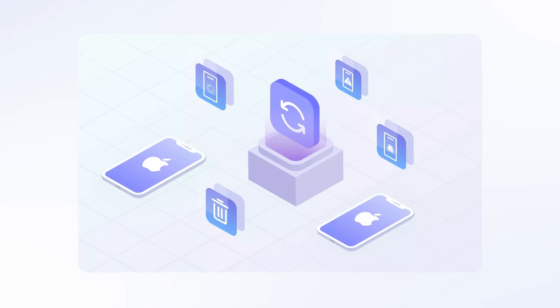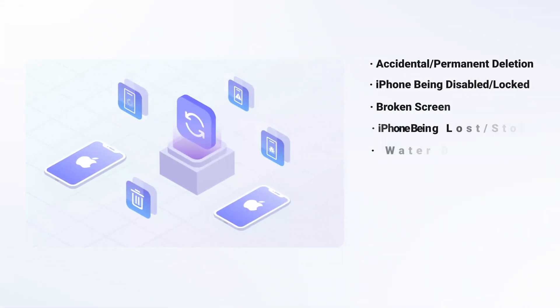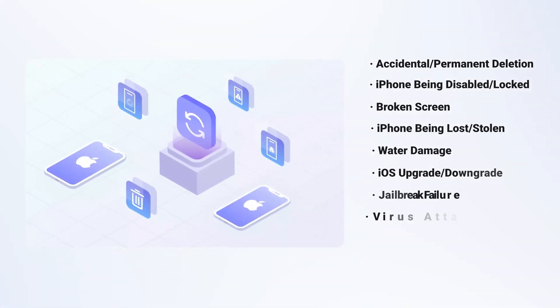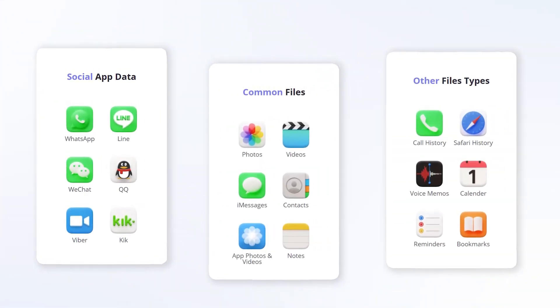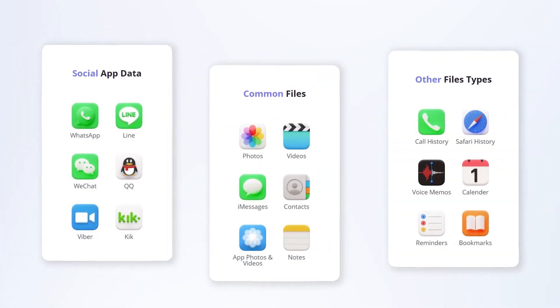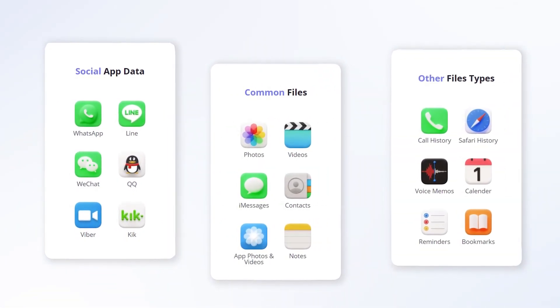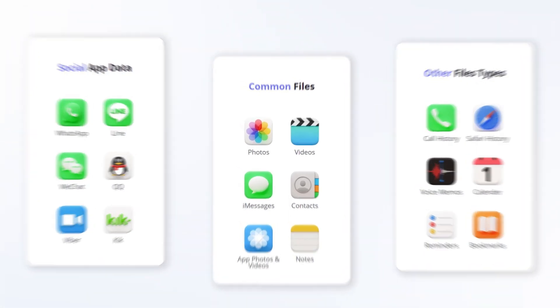In such cases, iFindit makes an ideal data recovery tool. Whether you lost social app data, common files, or other file types, iFindit will help you recover this data.